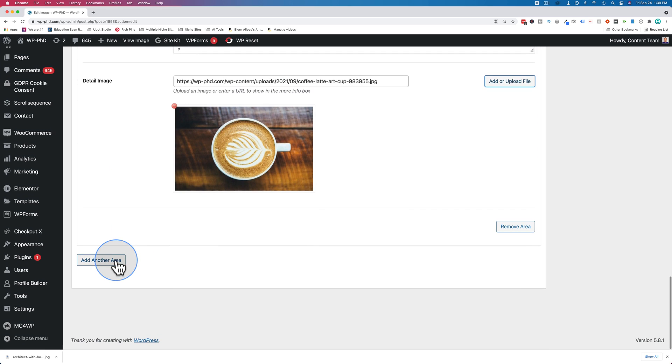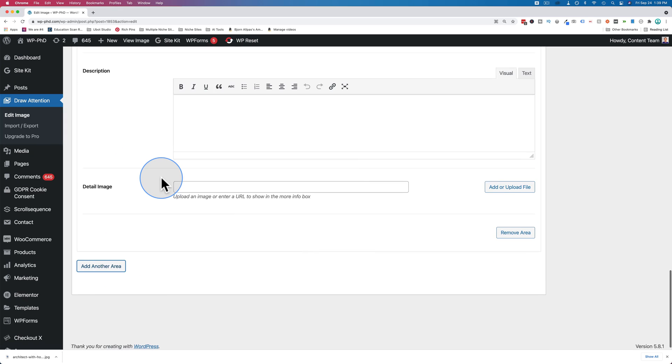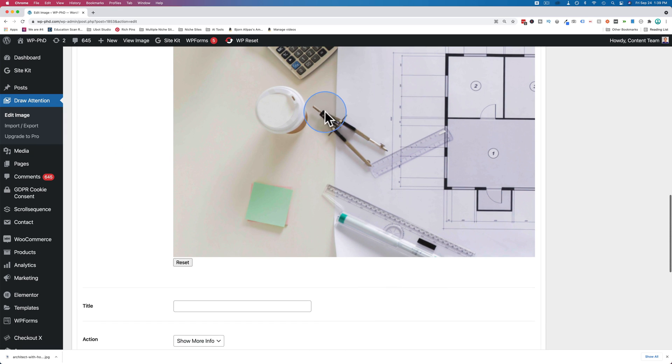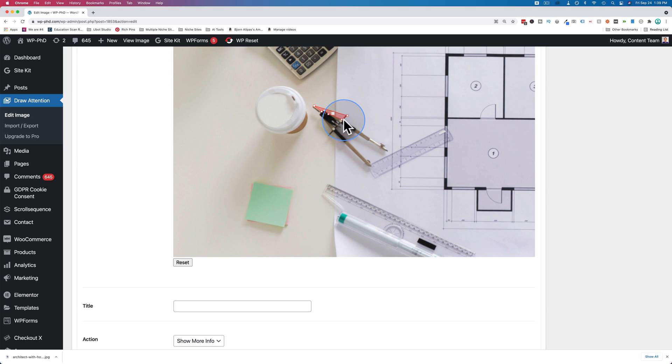And one more. We're going to do this compass right here so you can see how crazy the hotspot areas can be. You do have to click a certain distance from other hotspot areas. You can't be too close.